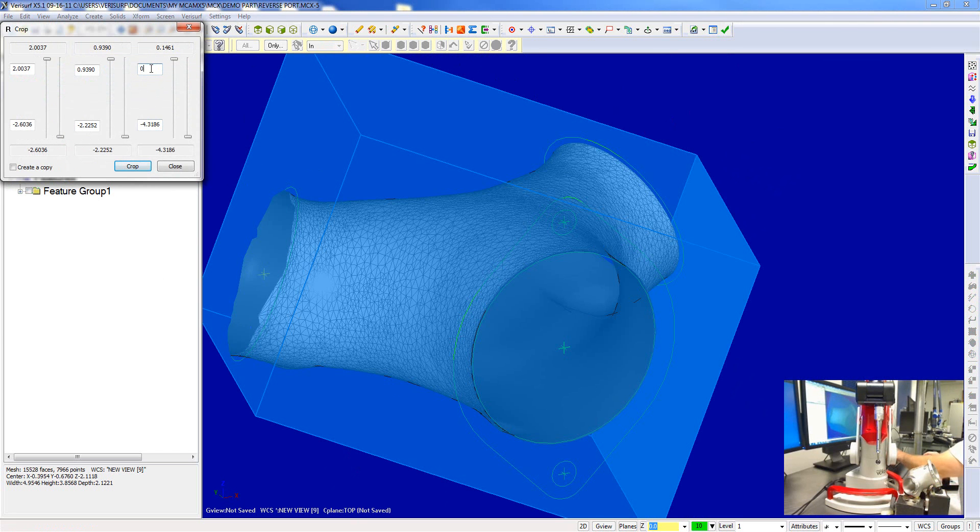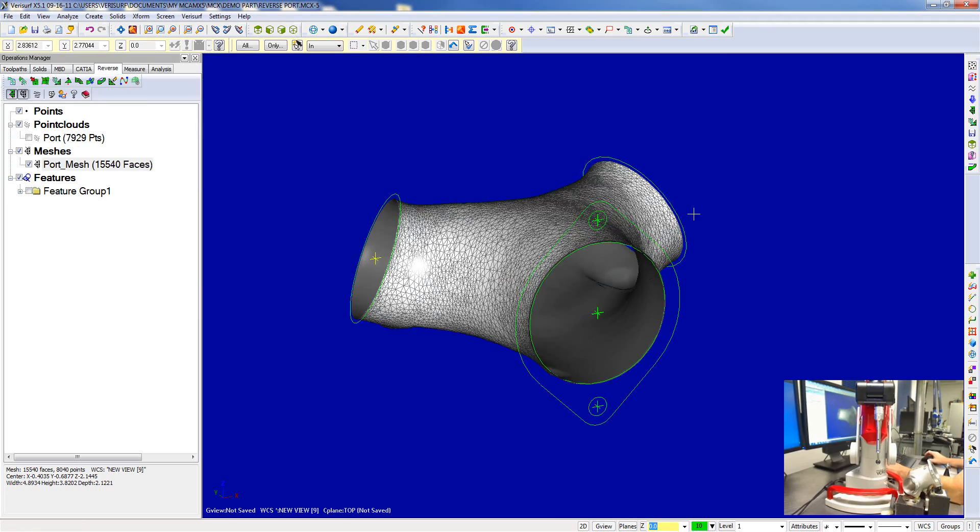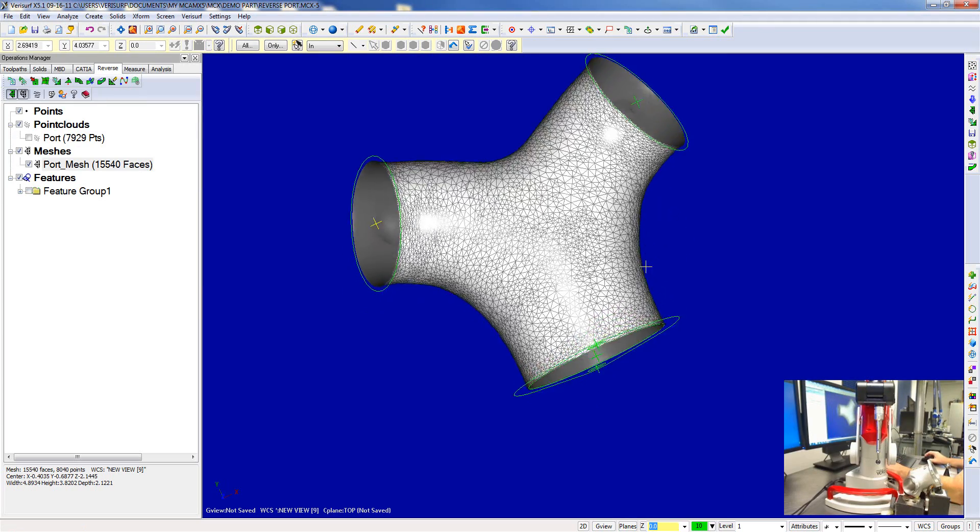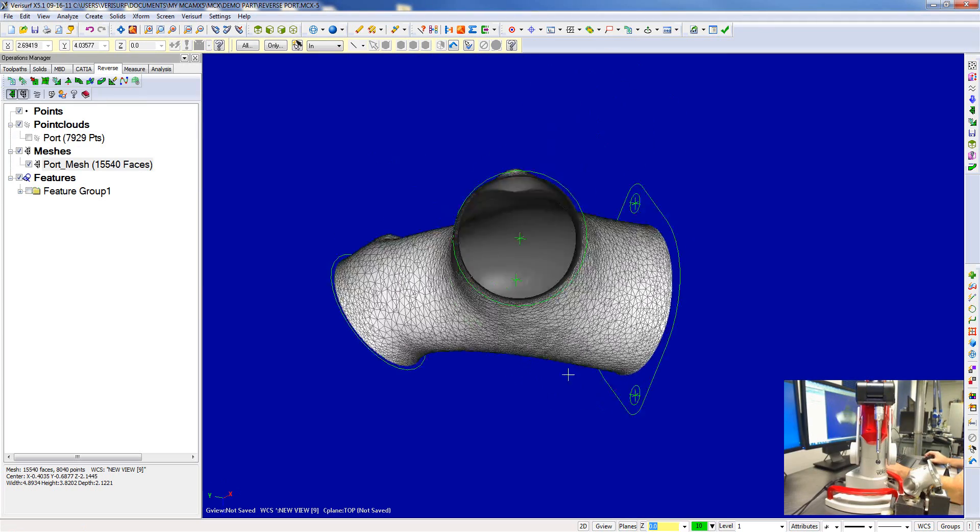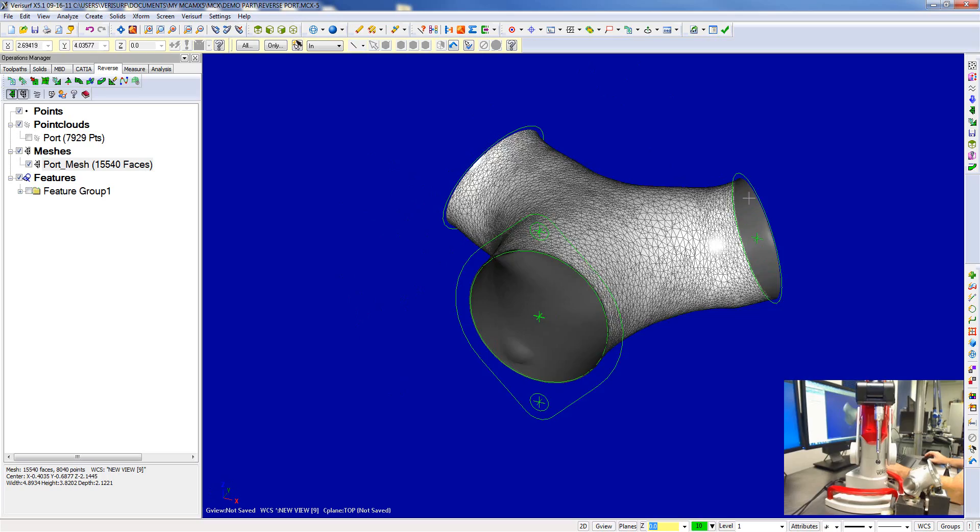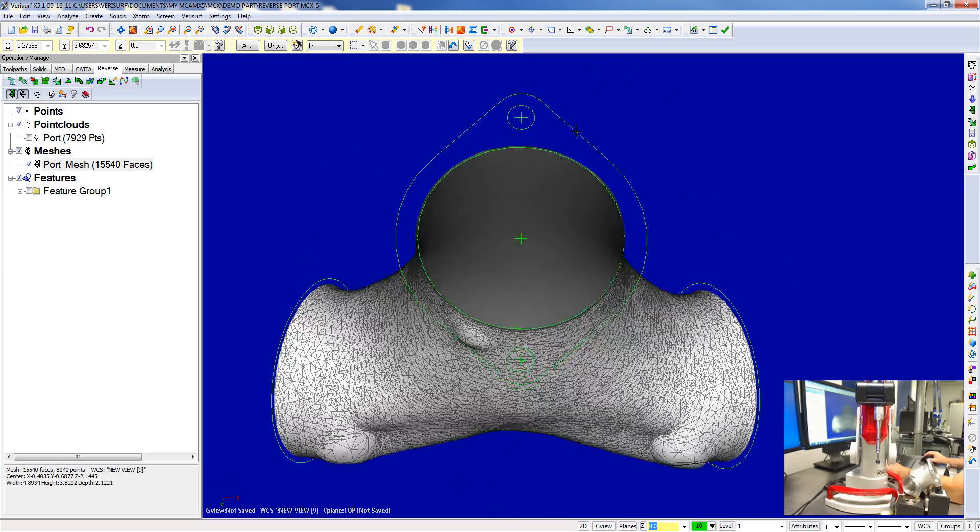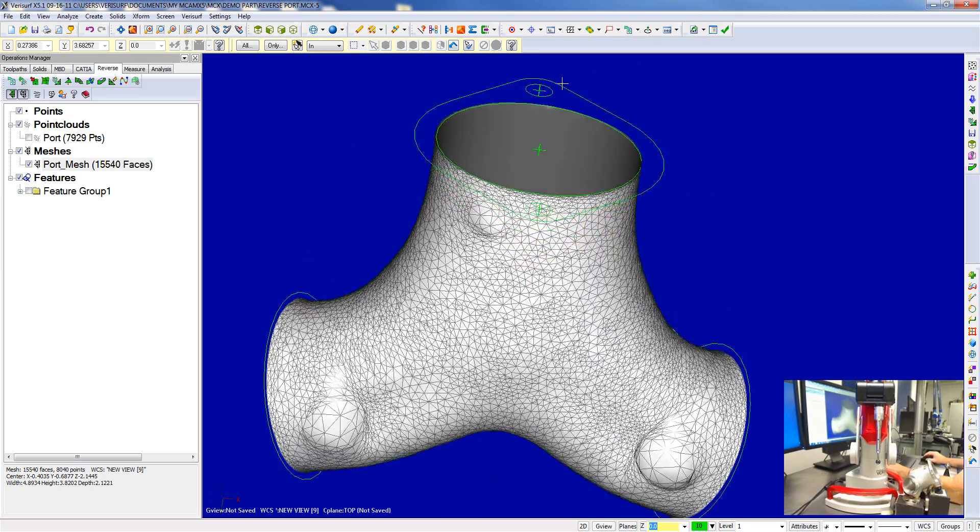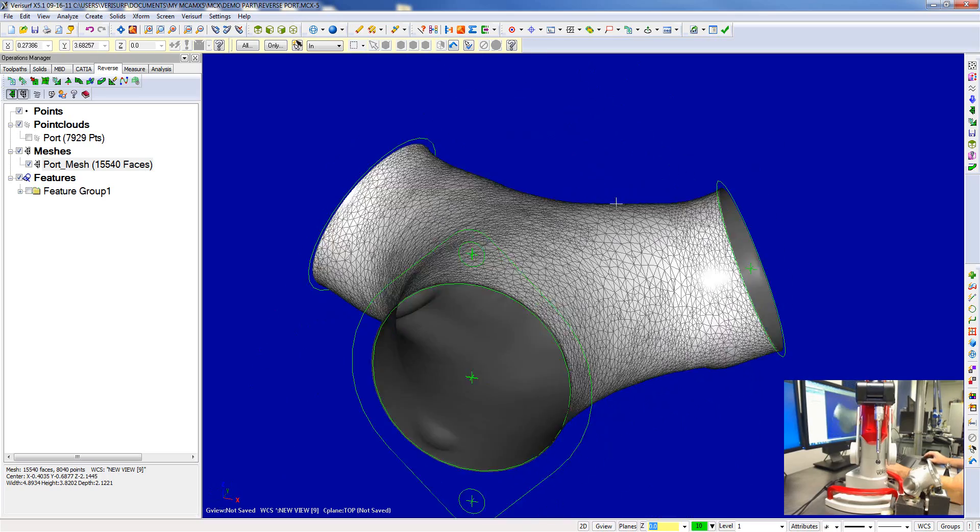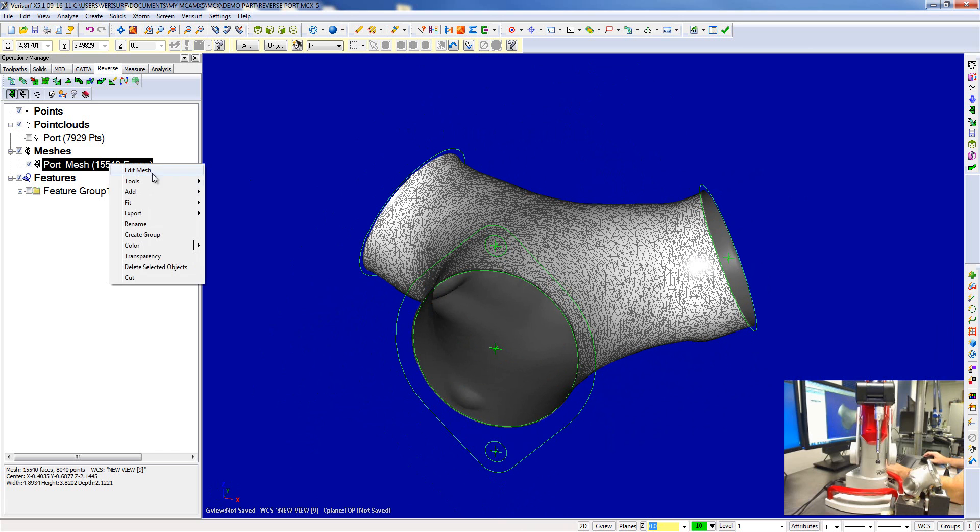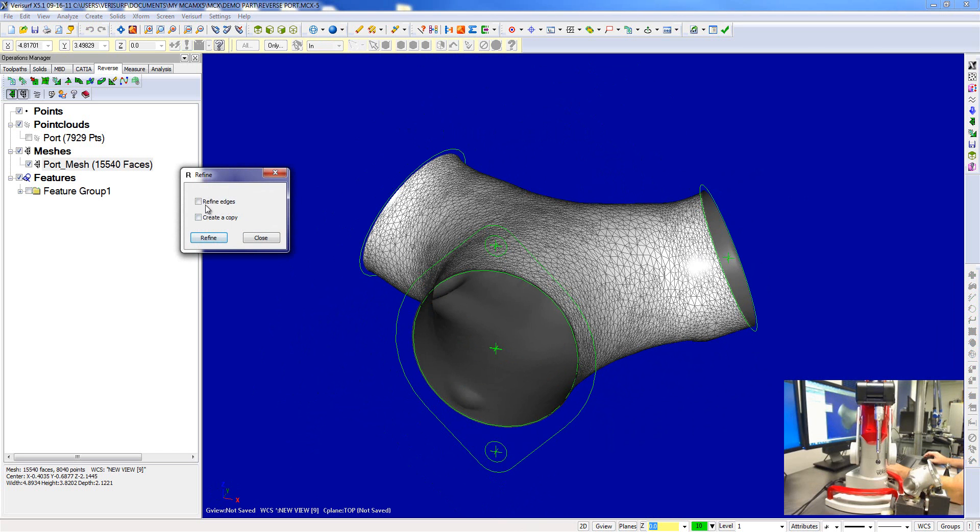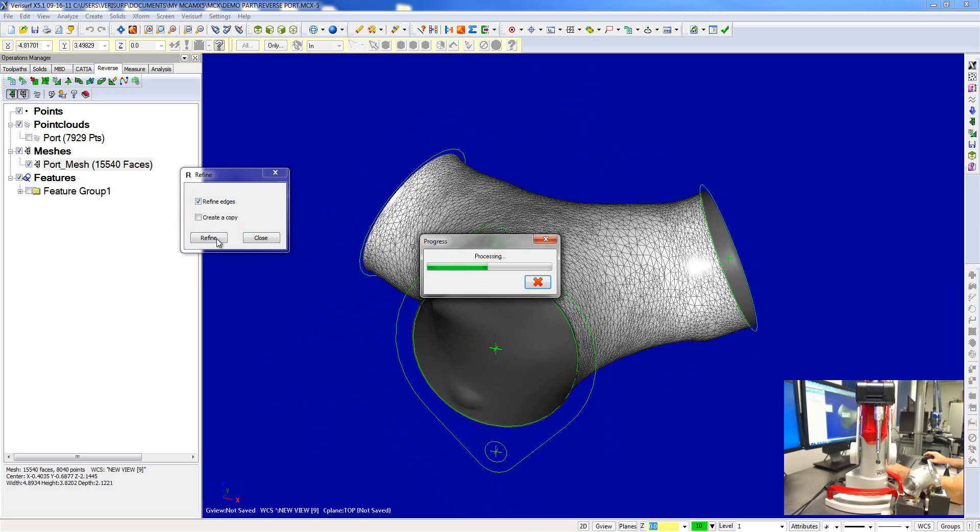The way we get sharp edges of a mesh - so I have a nice tight mesh here. I'll also refine it to make it even finer. Go ahead and refine the edges.